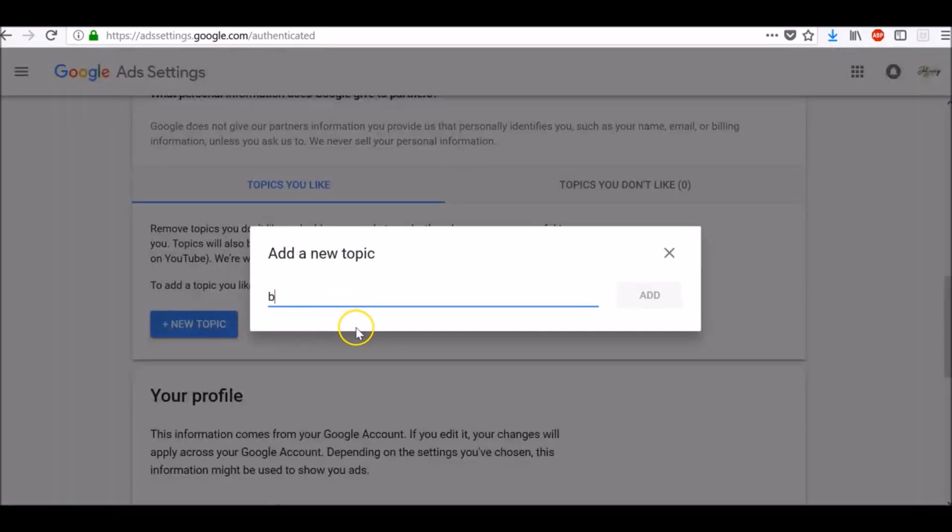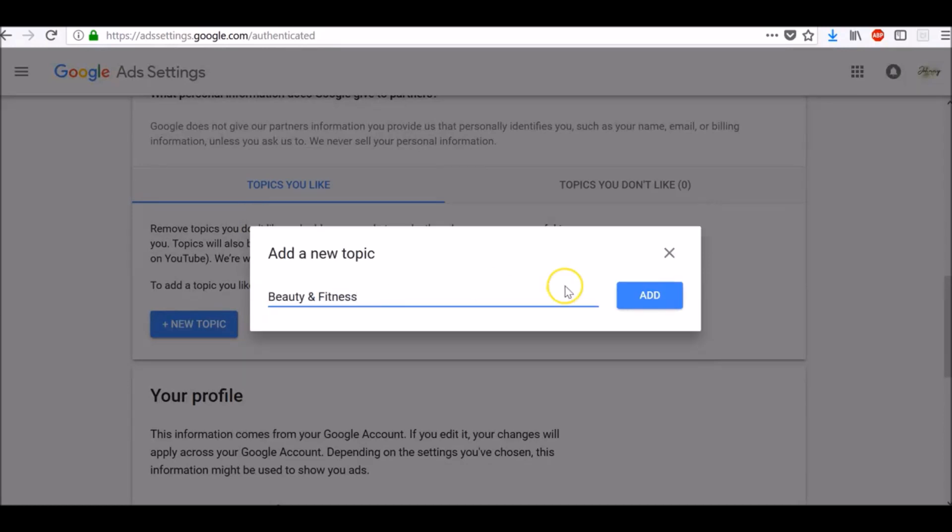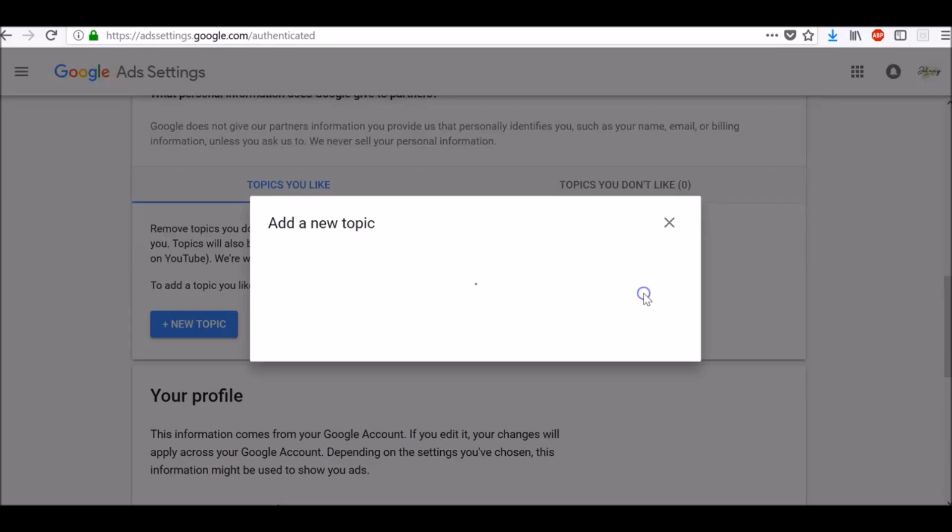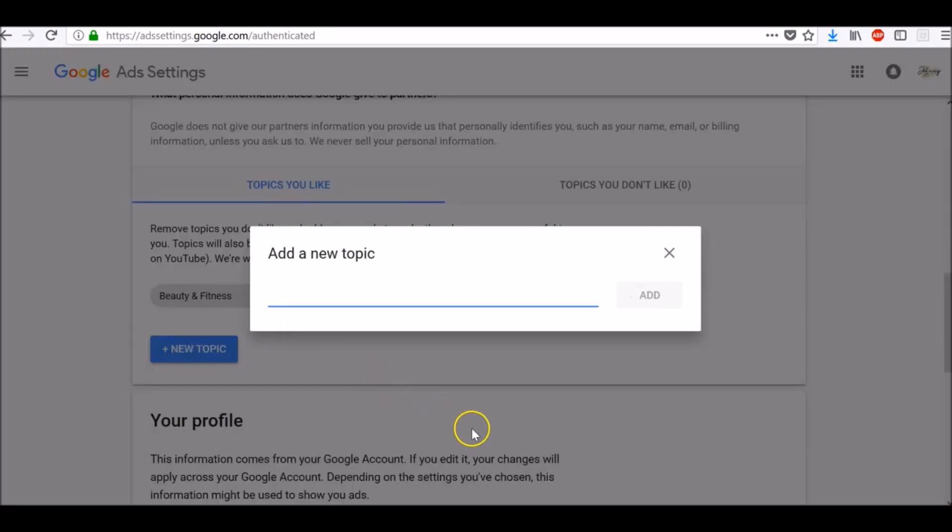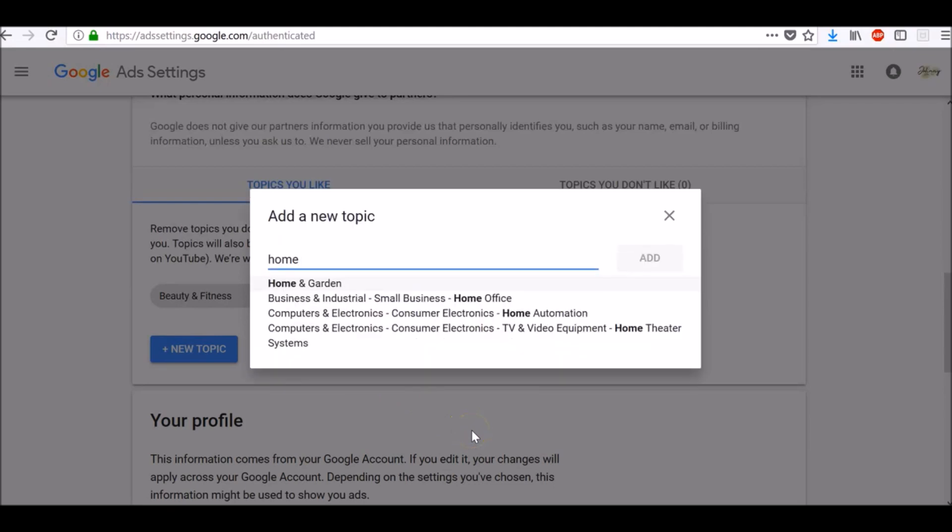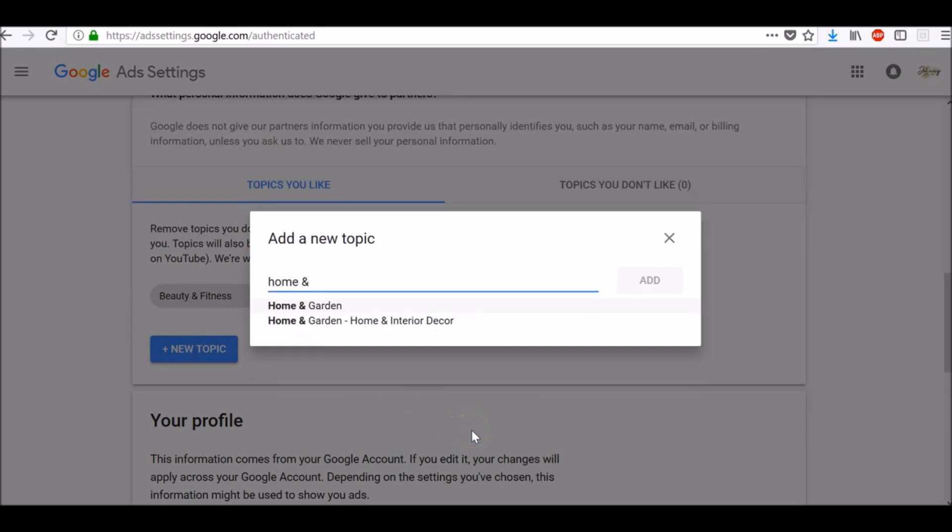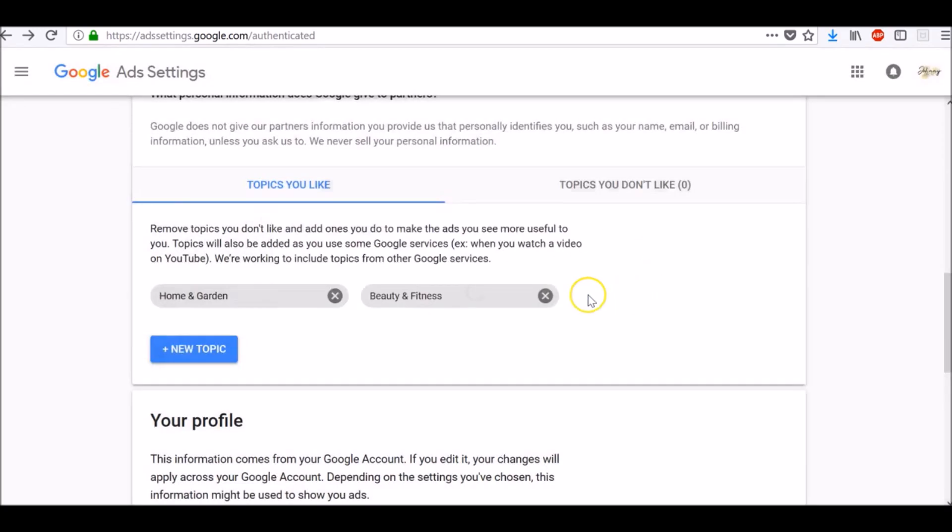Let's add, for example, beauty and fitness as a topic we like and click add. Let's add one more like home and garden and click add.